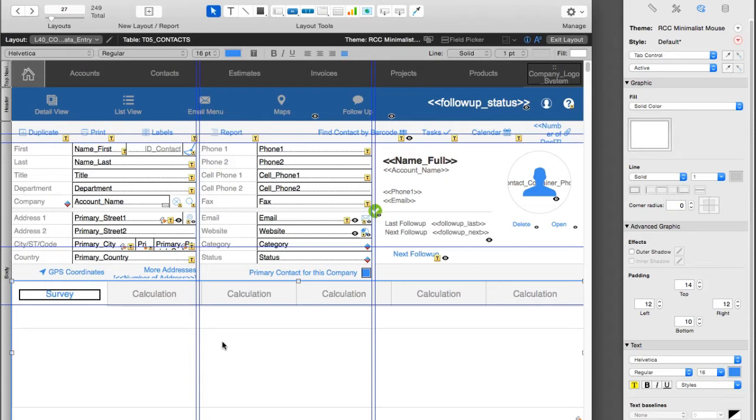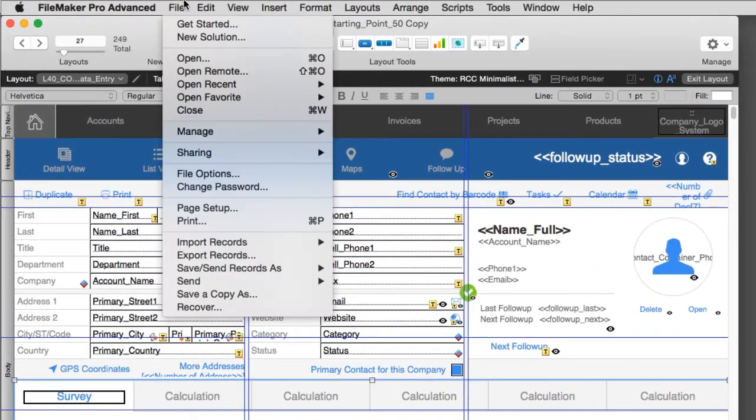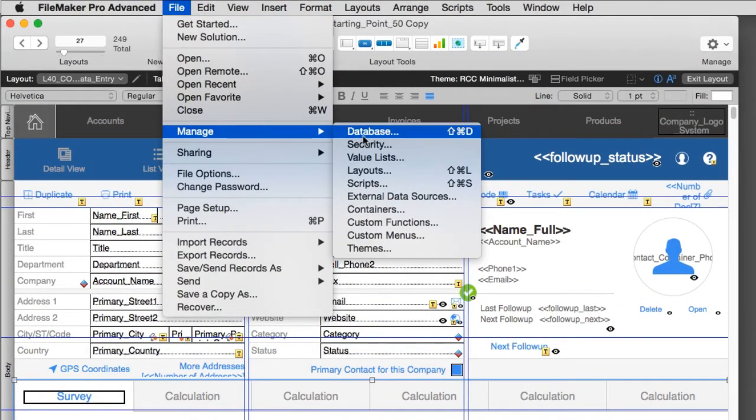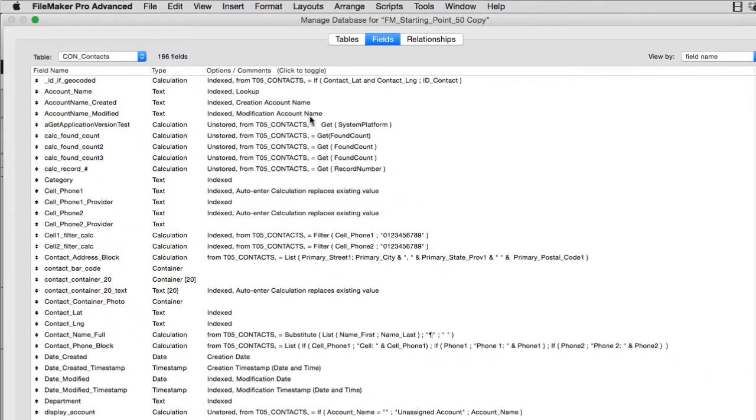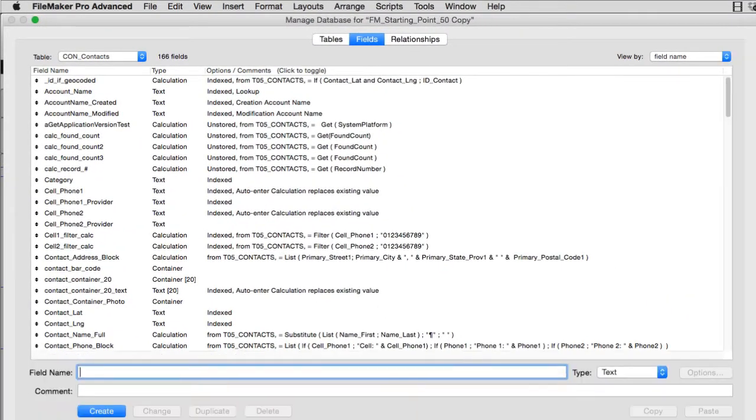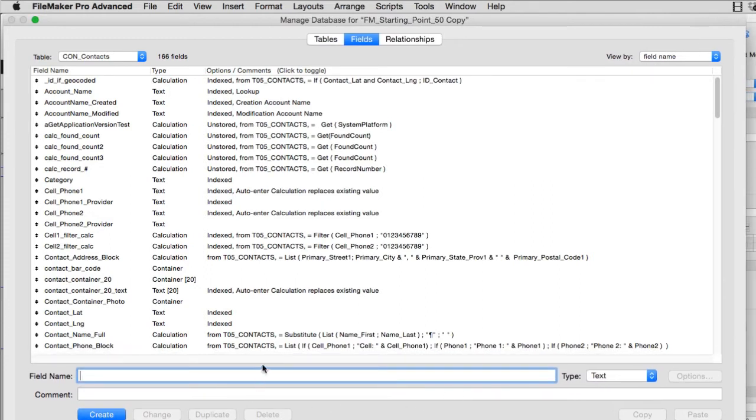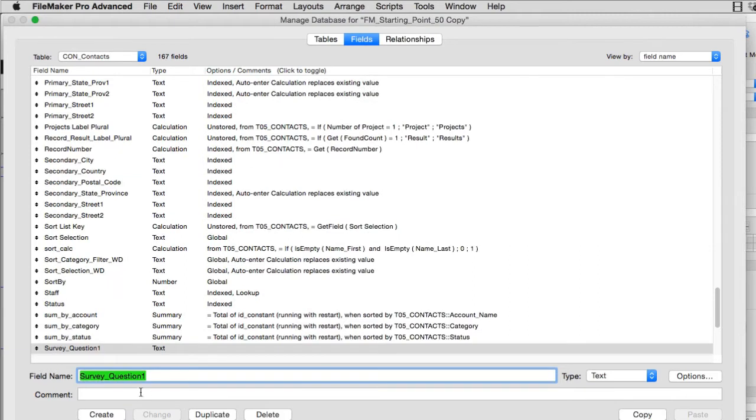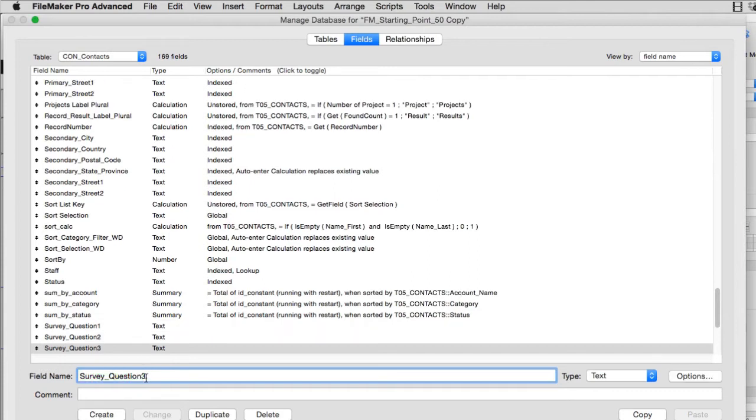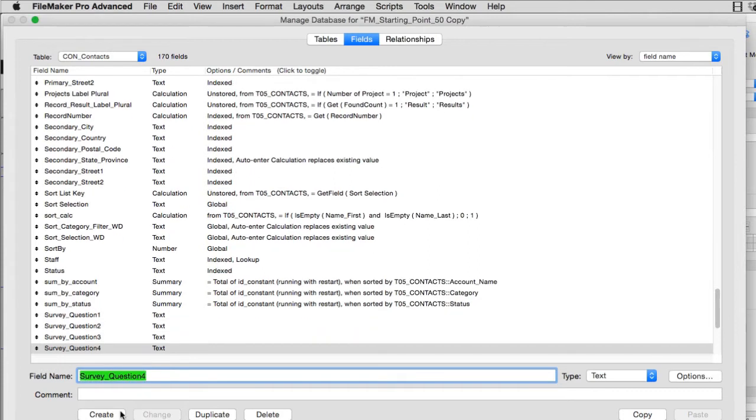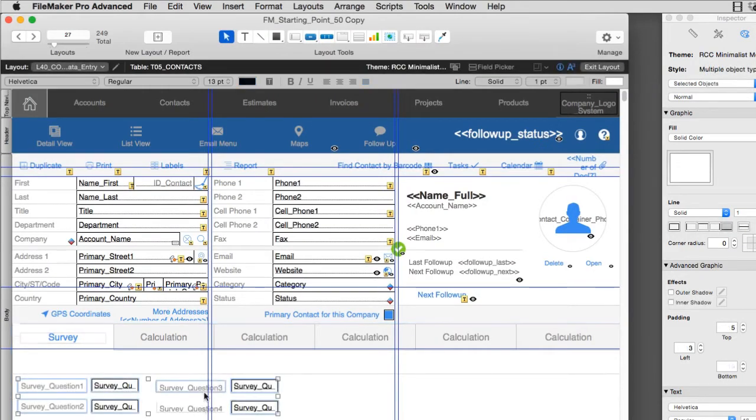The next thing I need to do is actually create the fields for my survey questions. I'm going to go to File, down to Manage, over to Database. Here we can see the manage database dialog for FM Starting Point. I'm going to type in survey question one and say that's a text field. Create survey question two, survey question three, survey question four. I can define these generically for now. Let's just say I'm going to have four survey questions and select OK.